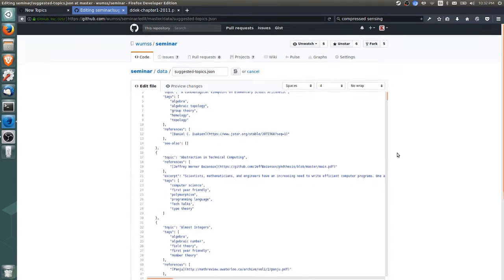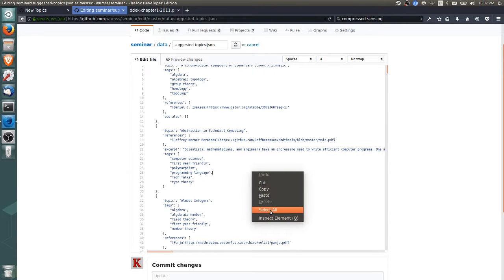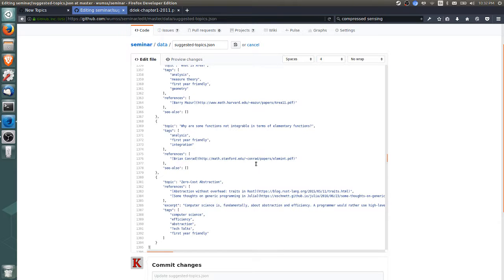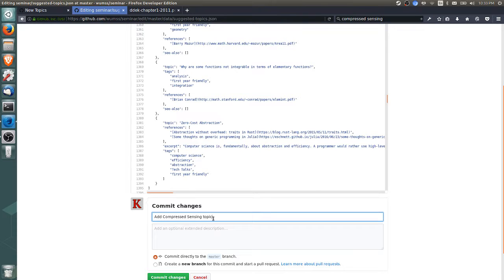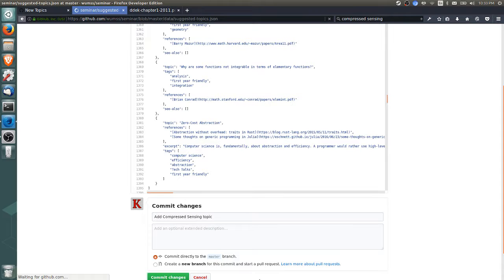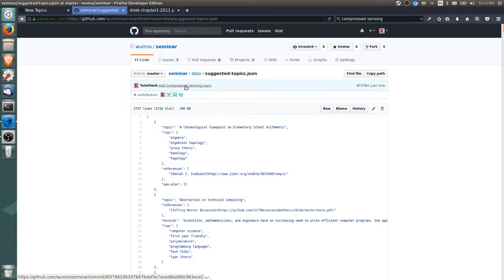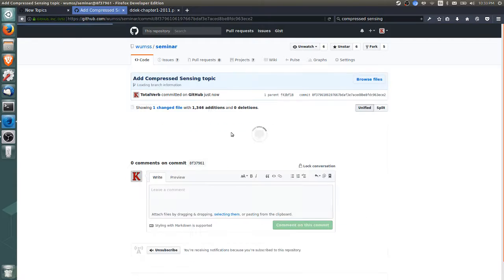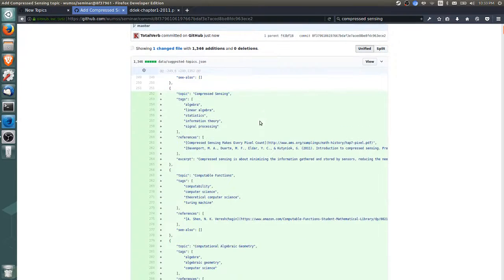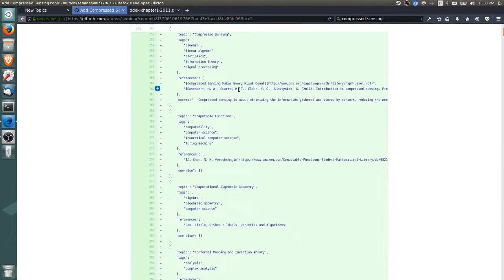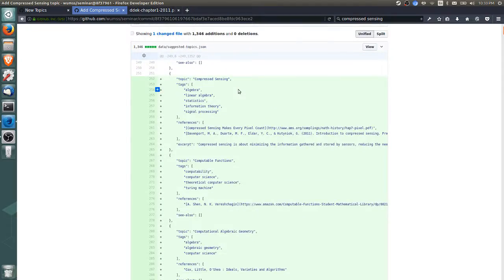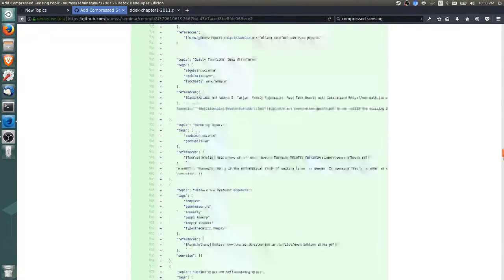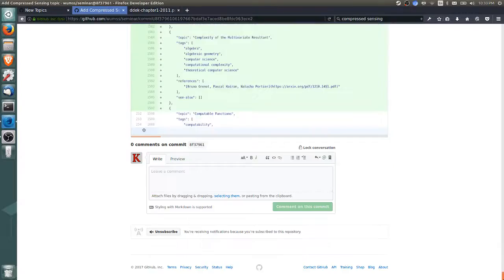What you do is select all, or press Ctrl+A, then paste and write "Add compressed sensing topic." We can just click commit now. It's good to check that what we've added actually went through, so we can just click this. Oh no, what happened here? Normally there's not this large of a change.